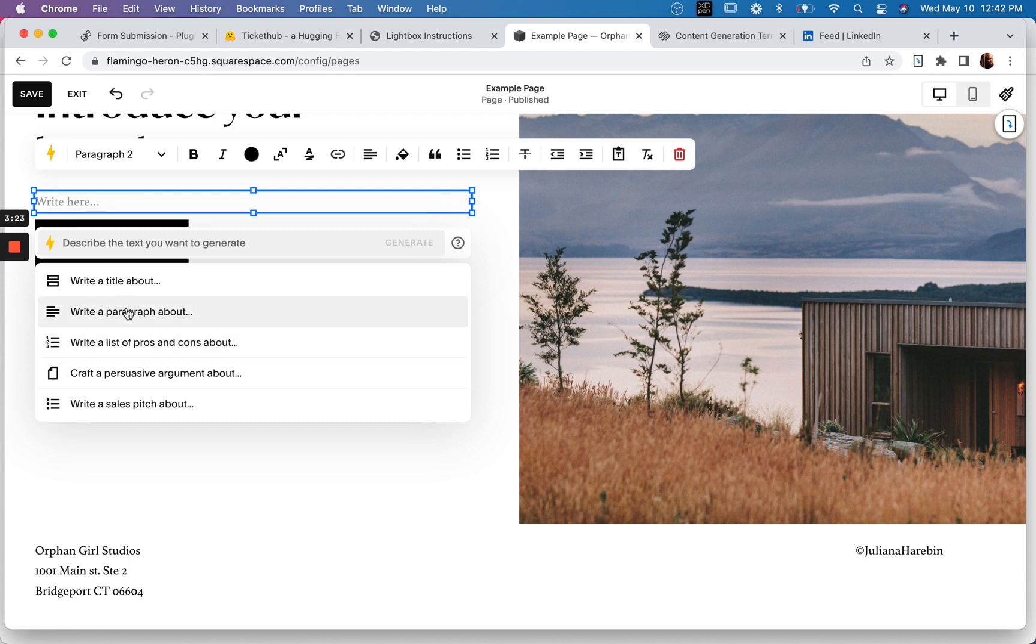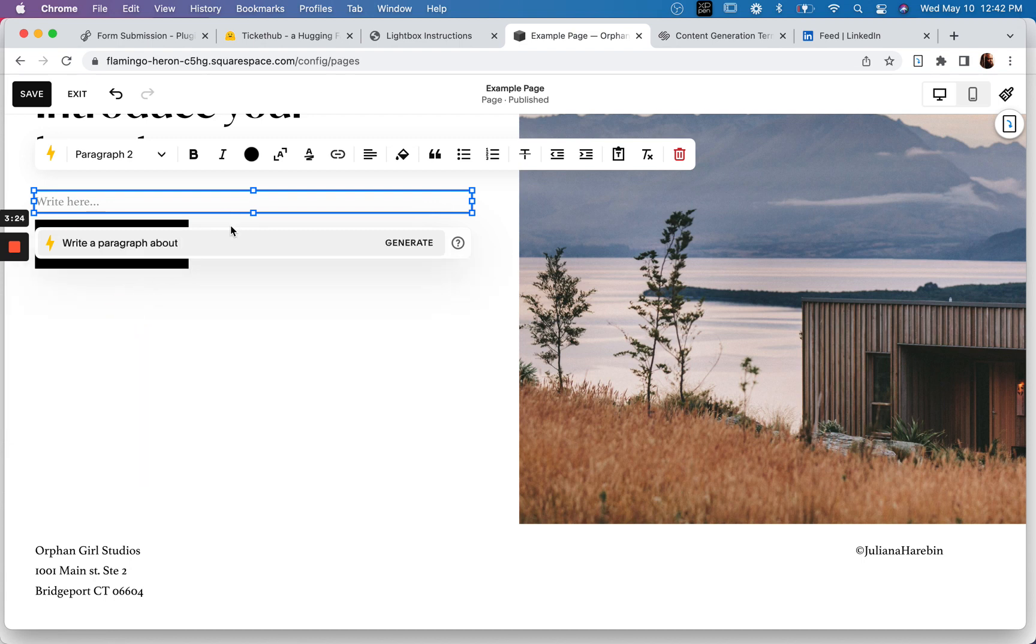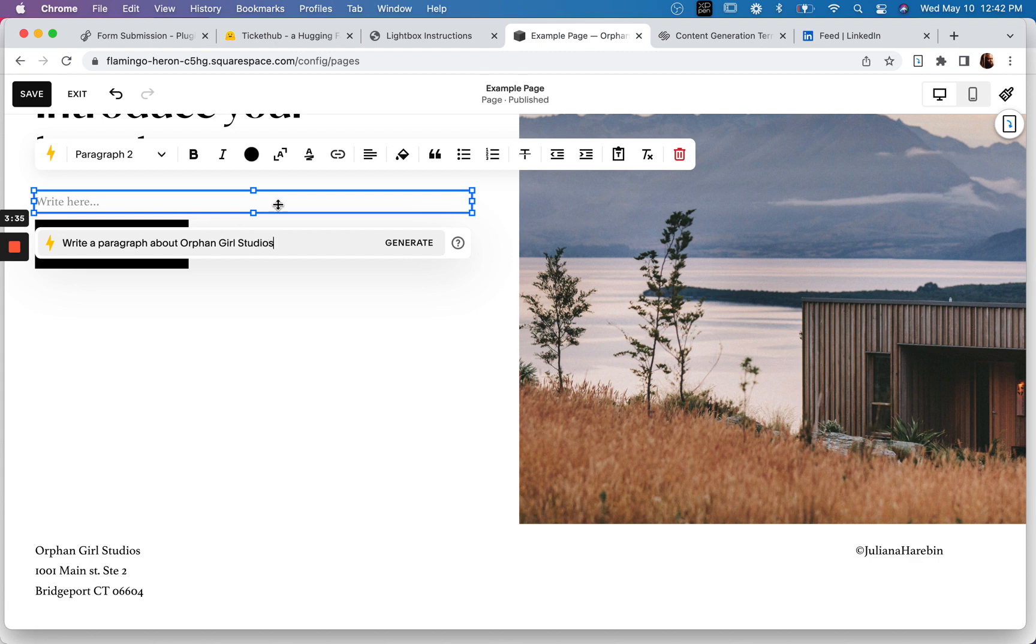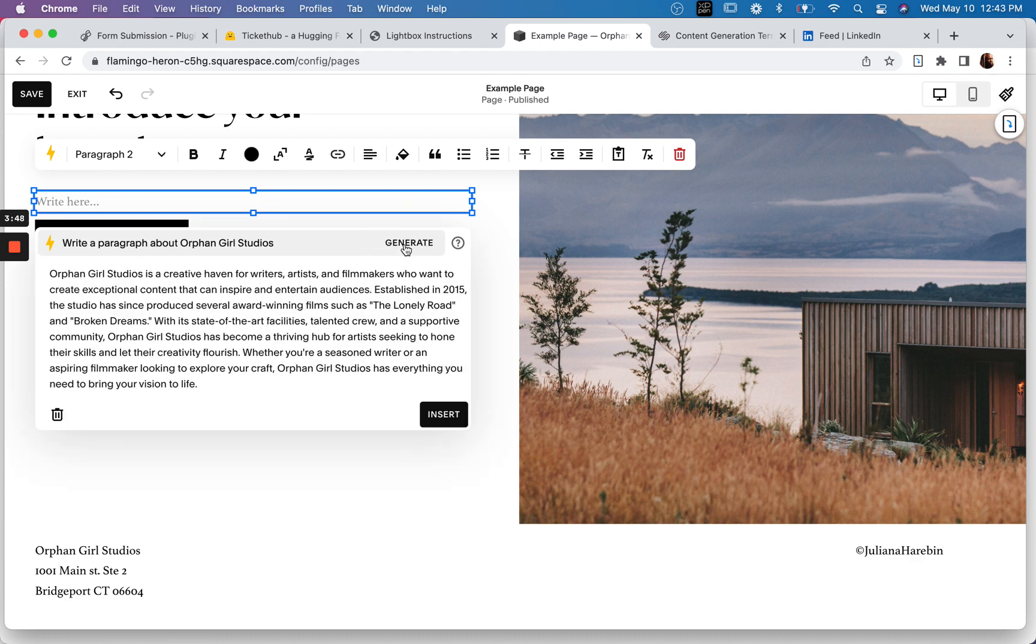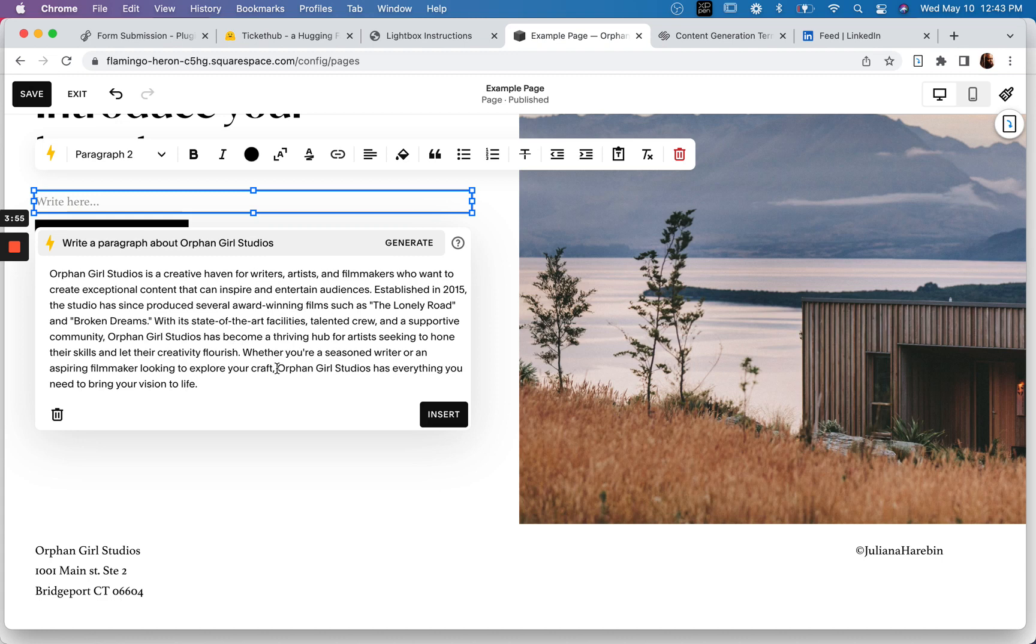All right, let's see, write a paragraph about Orphan Girl Studio. So let's see if it's going to be able to understand whatever other content is on the site and generate a paragraph based off of that. Cool. All right, cool. So yeah, this is all hallucinated information here.